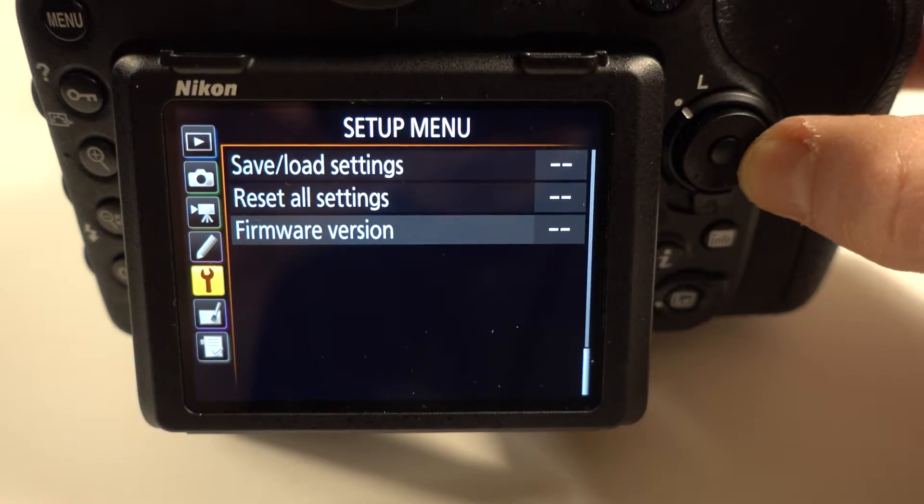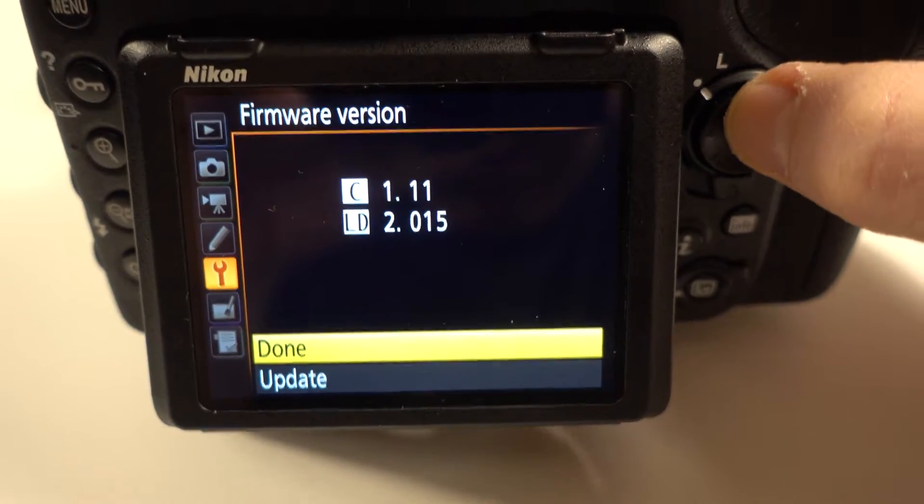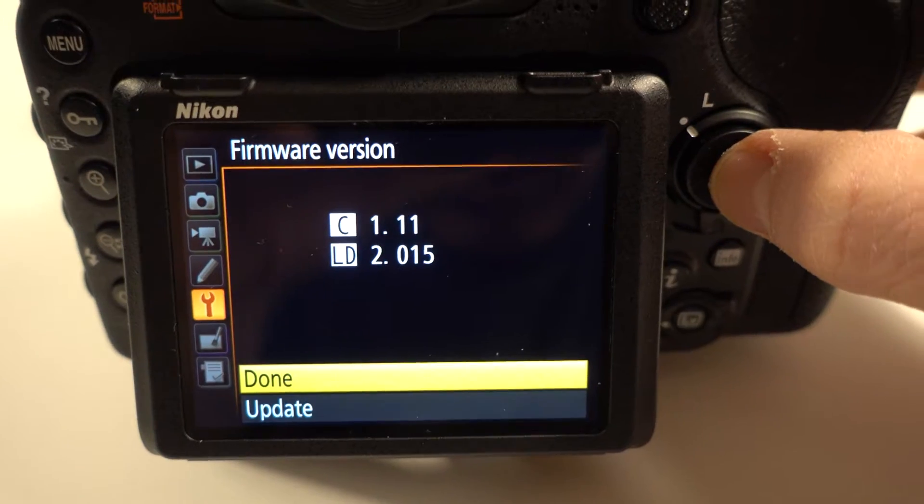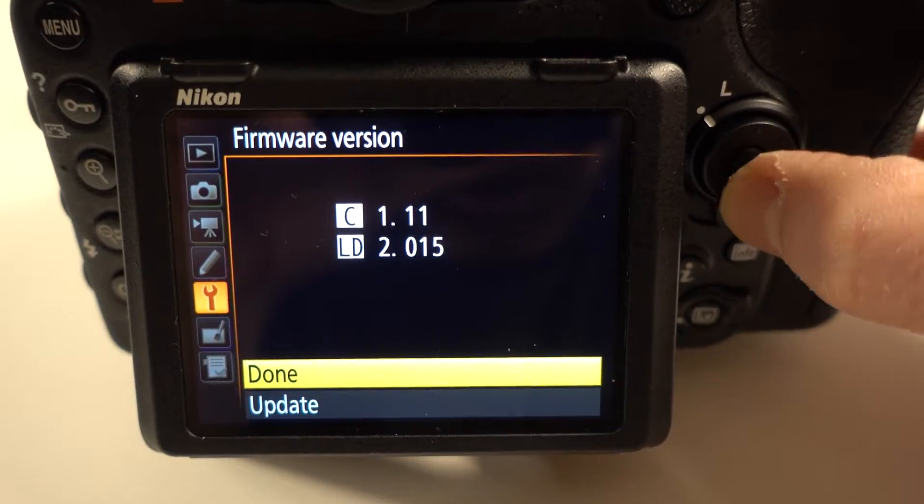Hey guys, back with another video. This time I'm going to show you how to update the firmware on your digital SLR. Here I'm using a Nikon D500 as an example.